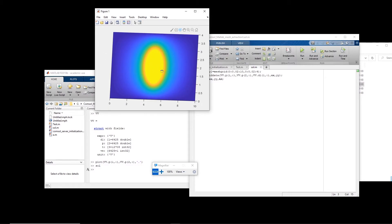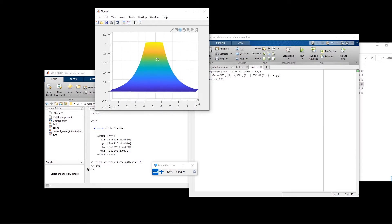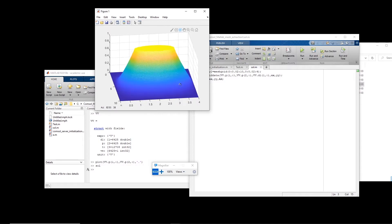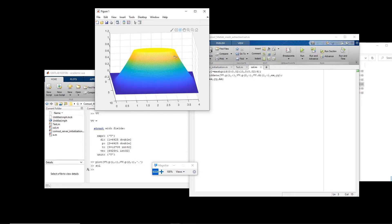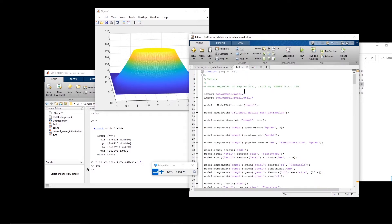Here we have the plot of the voltage distribution. You can see the full voltage at the center, and as we move outward the voltage decays — it was 1 volt applied, and it's gradually decaying, like a mountain with the top cut off. This is how we extract and visualize one solution.